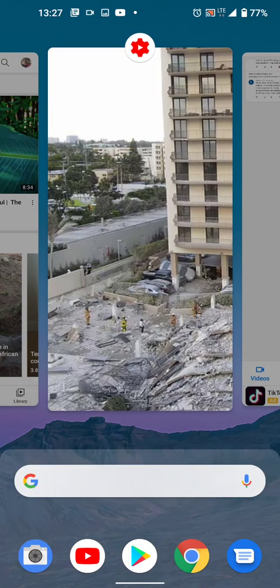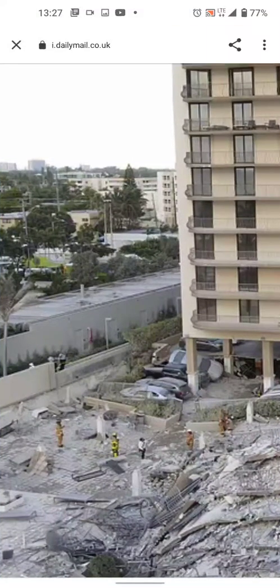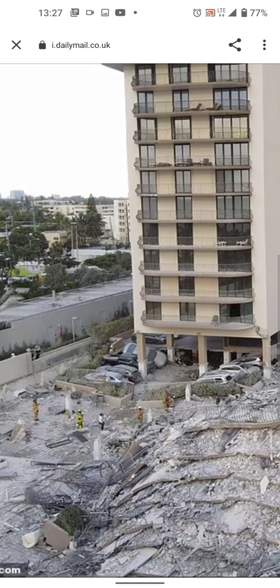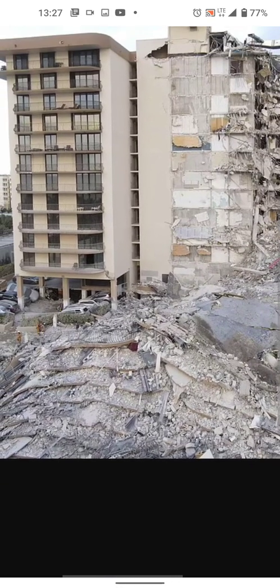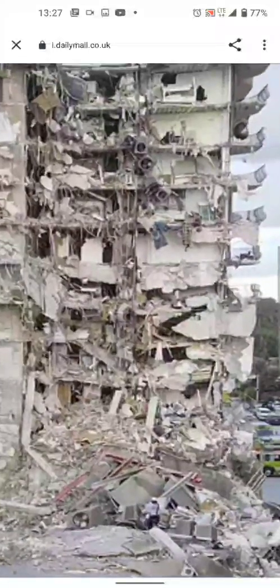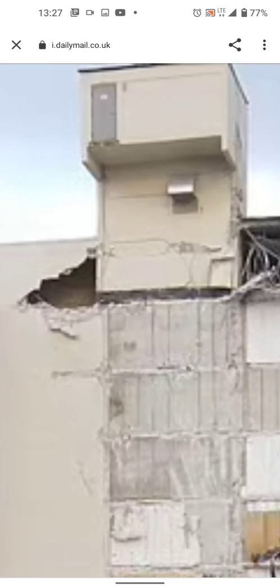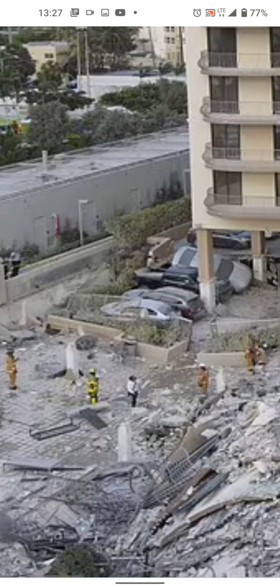I can't thank this guy enough — I can't find the link now but he sent it. He's in the previous comments with this image from the Daily something or whatever. This is a screen recording off a cell phone, so bear with me.